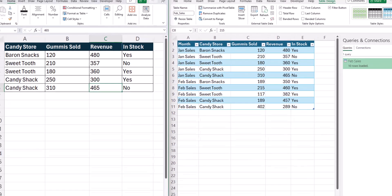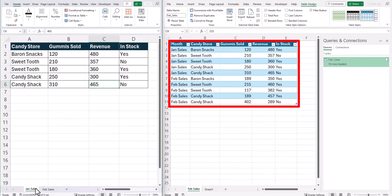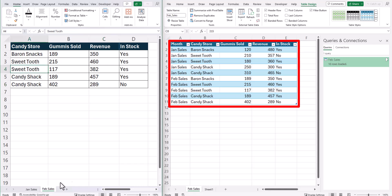And team, check it out. Our data from both January sales and February sales has been combined into one spreadsheet.